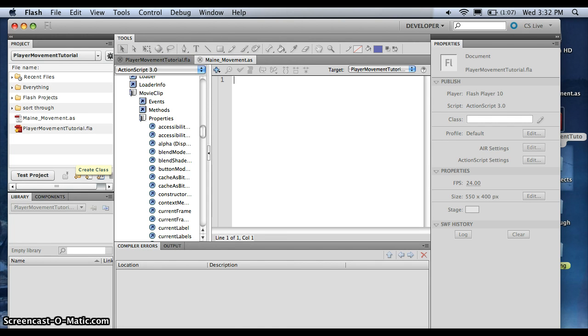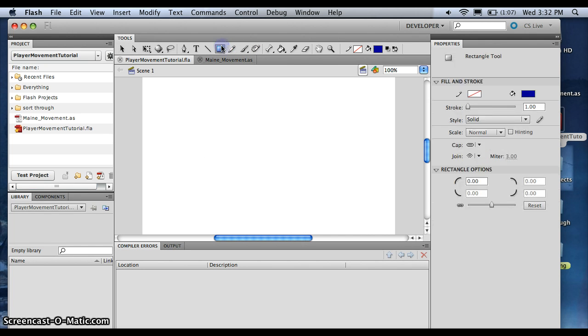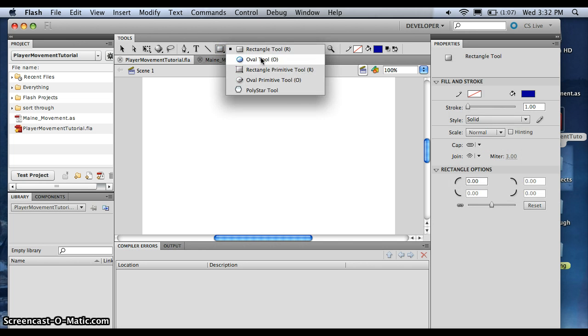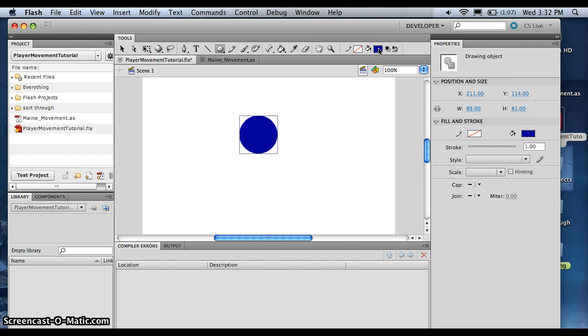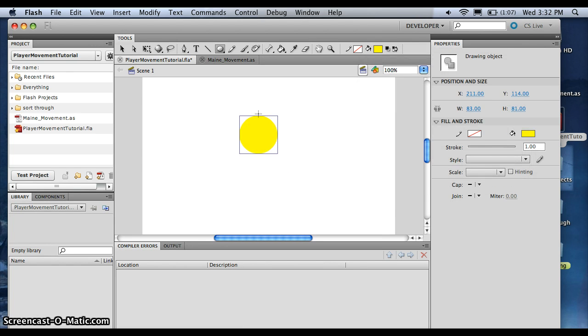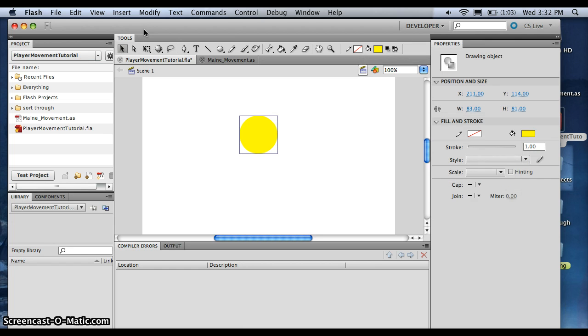Alright. So what we're going to do here is we want to create just an object. So we'll just make a bouncy ball, like move, just a circle. So let's just select the Oval Tool. There it is. I think yellow is more appropriate. Alright, and then we're just going to go click it.